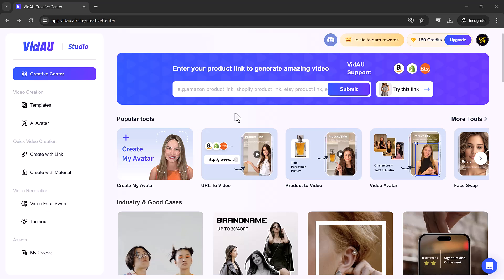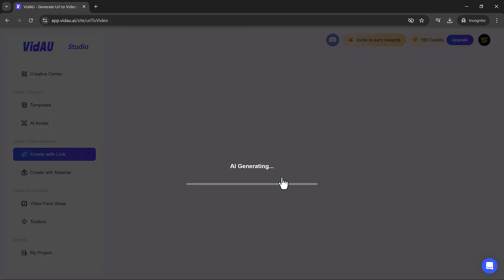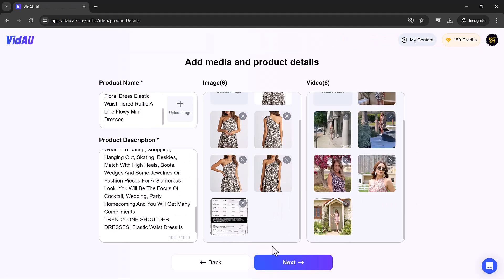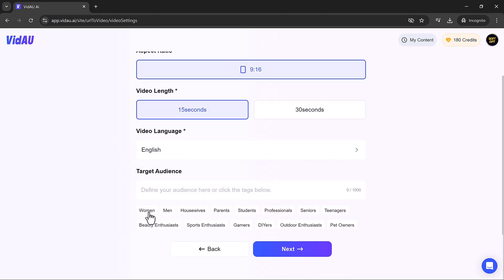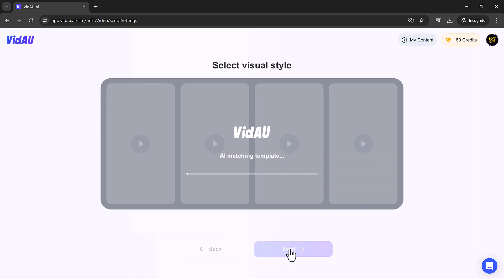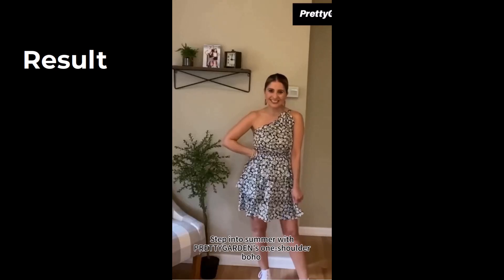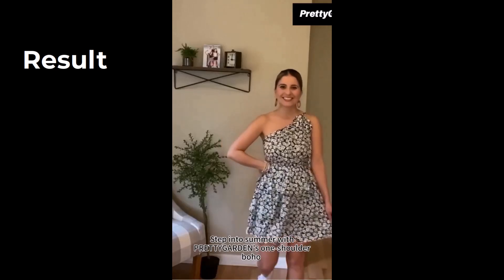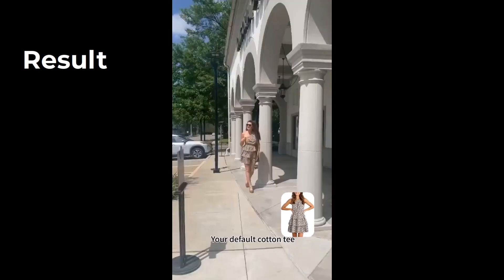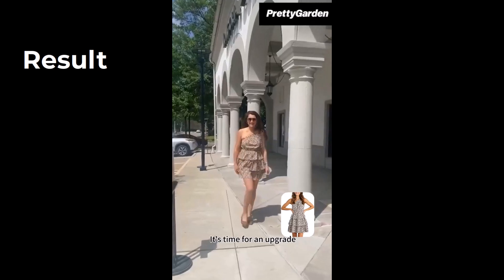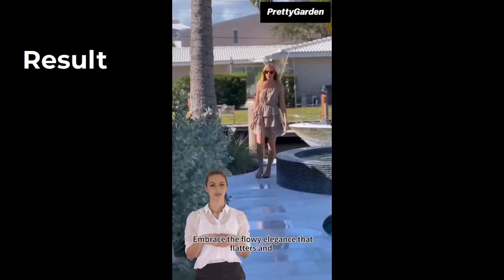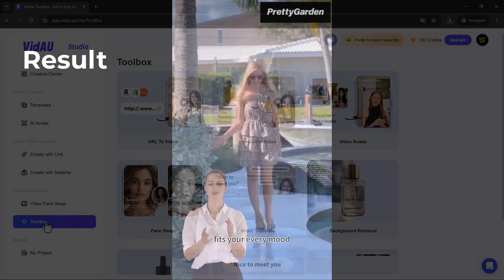VidAU offers a unique feature that allows users to generate videos from product URLs. This is particularly useful for e-commerce businesses looking to create engaging product videos quickly and easily. Step into summer with Pretty Garden's one-shoulder boho dress. Your default cotton tee? It's time for an upgrade. Embrace the flowy elegance that flatters and fits your every mood.